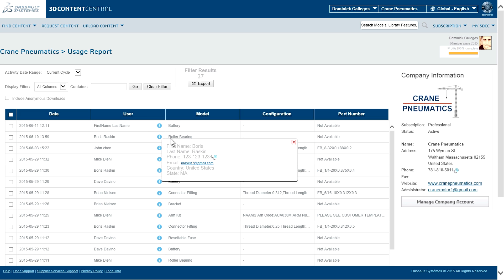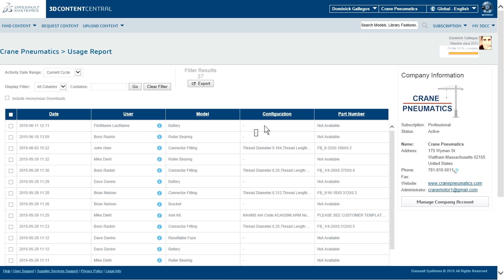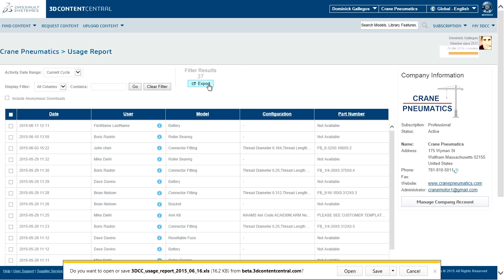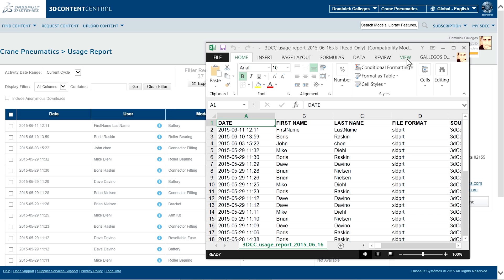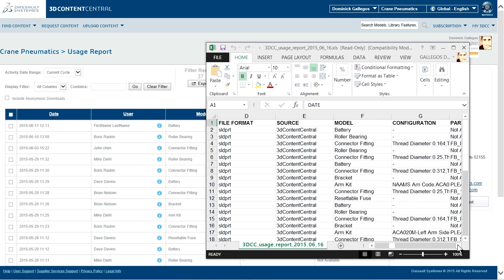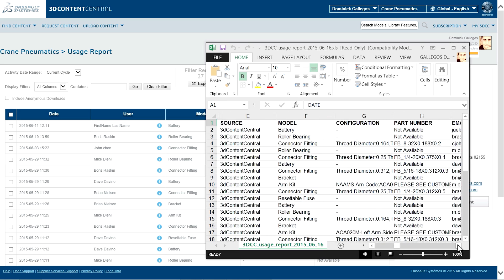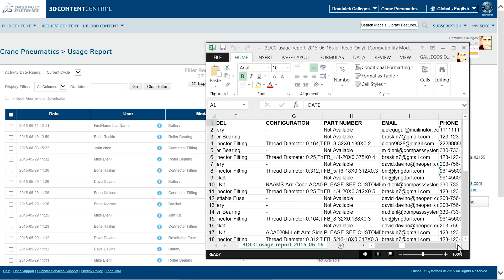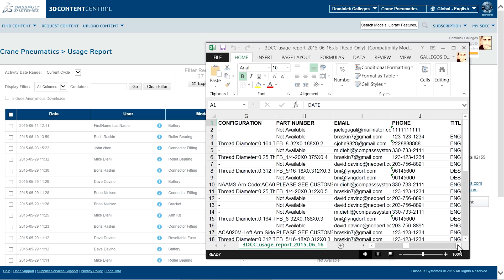Once models are uploaded, detailed analytics are continuously logged through a usage report, giving suppliers insightful information to better understand the types of parts that are downloaded and offering a perceptive view on existing and potential customers.